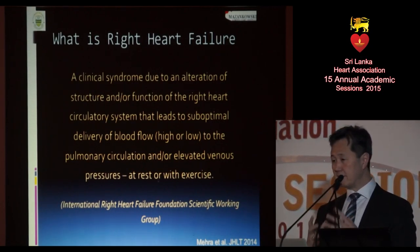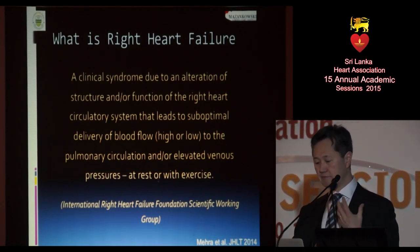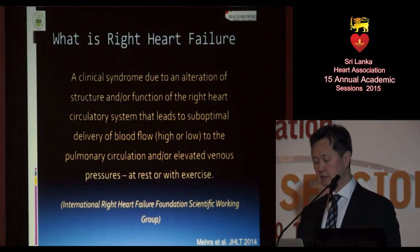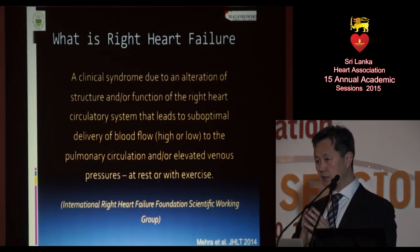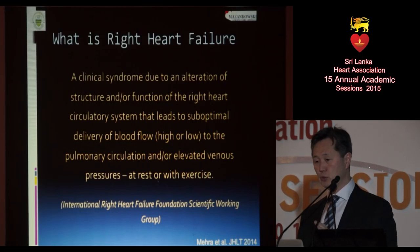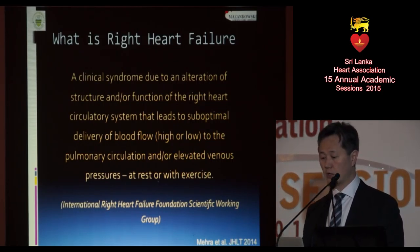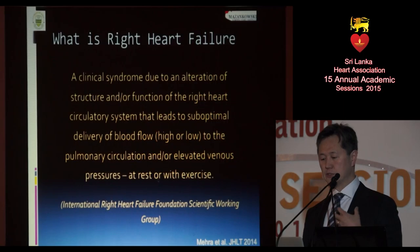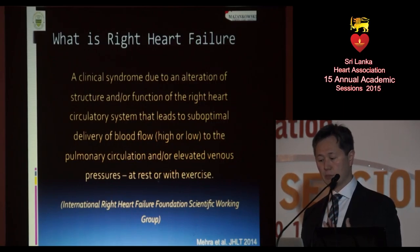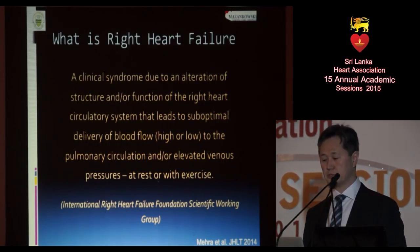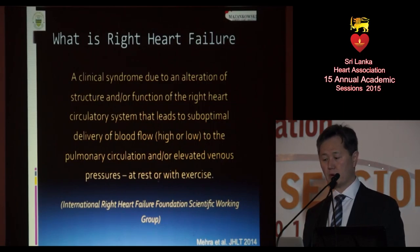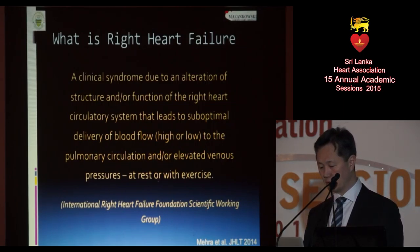Going over the definition itself, the International Right Heart Failure Foundation Scientific Working Group suggested that it is a clinical syndrome due to an alteration of structure and/or function of the right heart circulatory system. It is the suboptimum delivery of blood — high or low — to the pulmonary circulation, and/or, very importantly, elevated venous pressures at rest or with exercise.